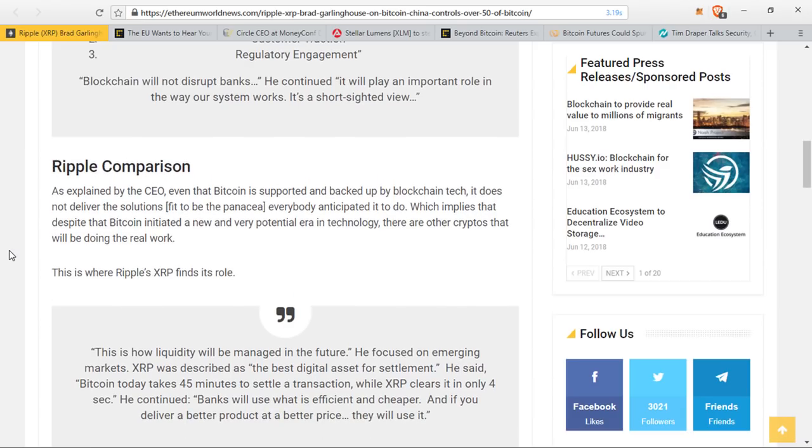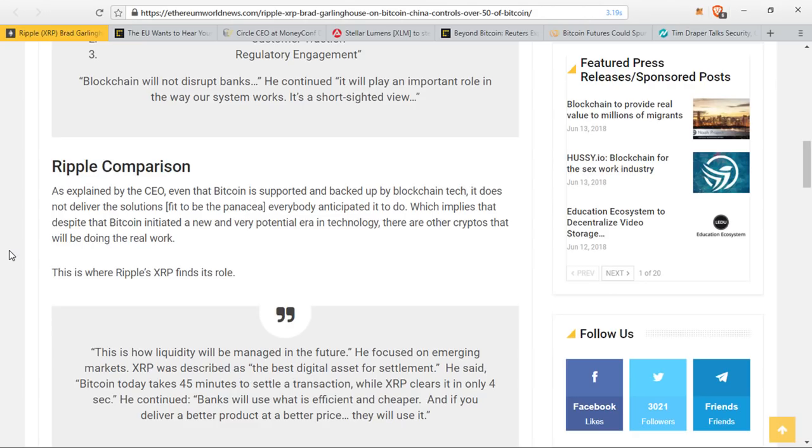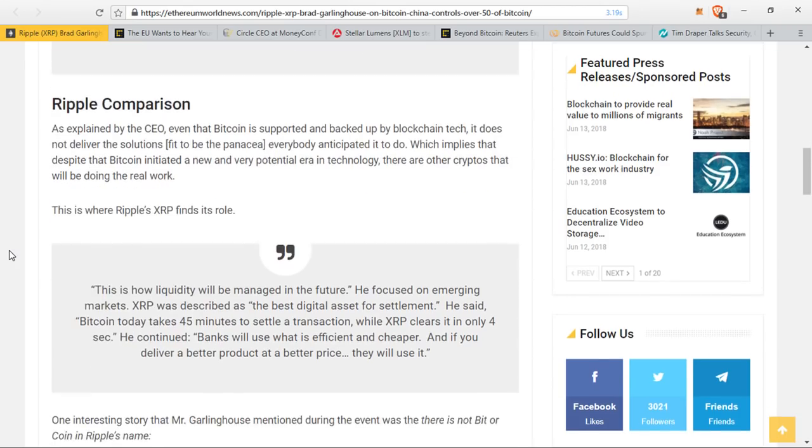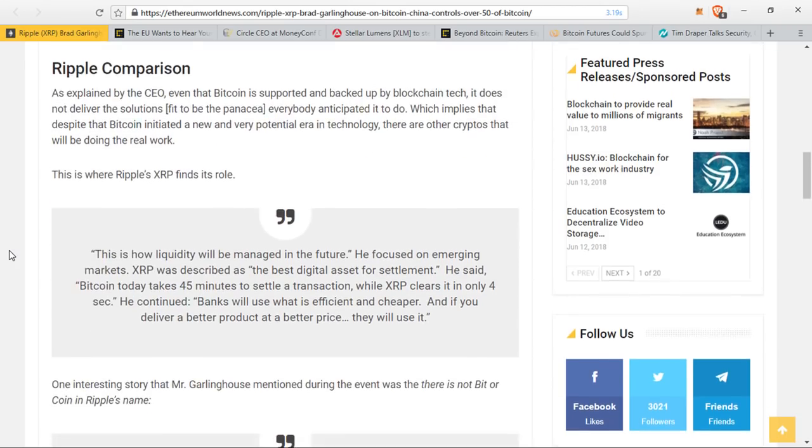He said, this is how liquidity will be managed in the future. He focused on emerging markets. XRP was described as the best digital asset for settlement. He said Bitcoin takes 45 minutes to settle a transaction while XRP clears it in only 4 seconds. Banks will use what is efficient and cheaper, and if you deliver a better product at a better price, they will use it.